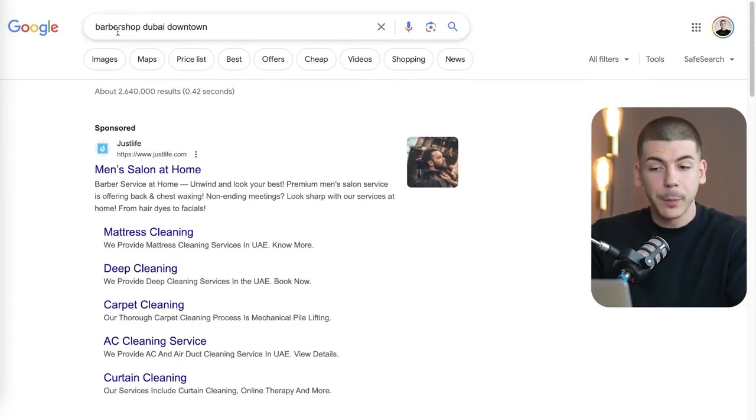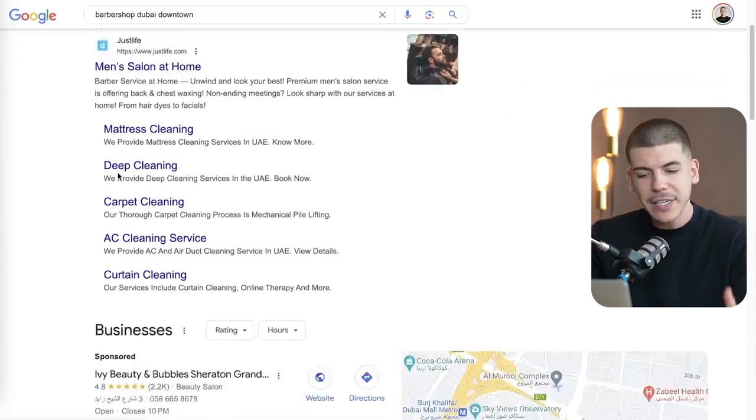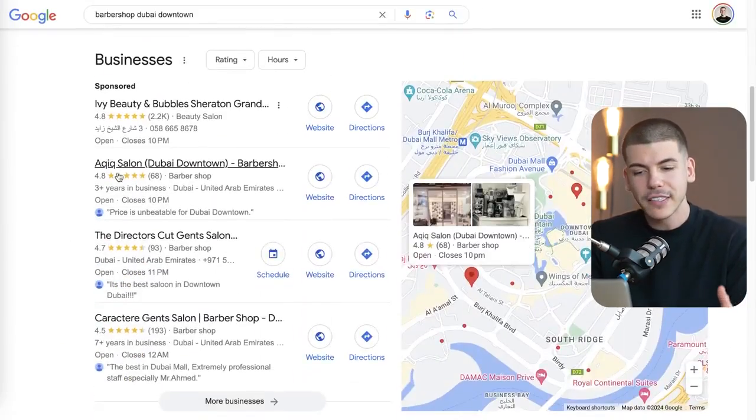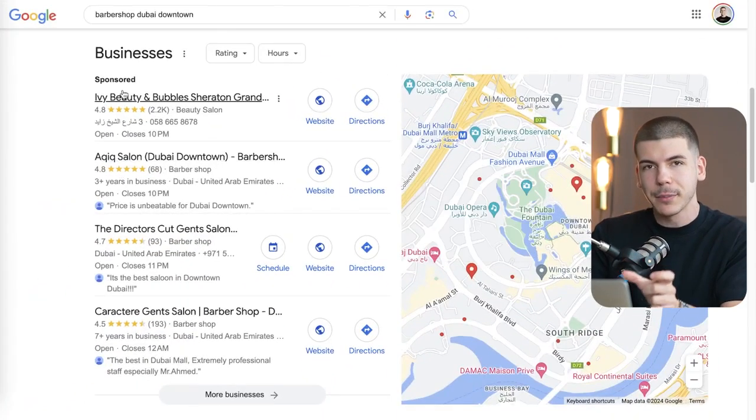For example, if I search for a barbershop in Dubai, I can find all of these different barbershops and local businesses in that city. You can target any city in the US, any city around the world, and any business you can think of, changing variations every single time you search on Google.